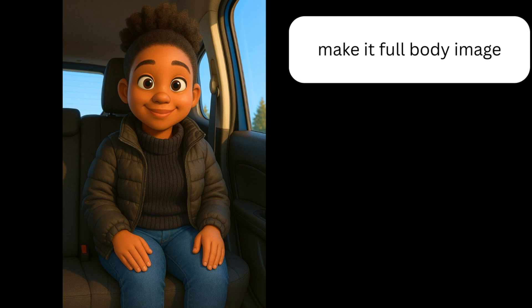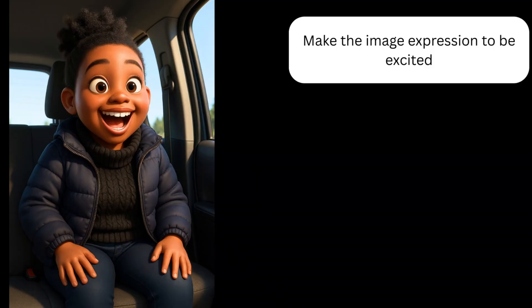ChatGPT was able to maintain my sitting posture in the same car, somehow showing my face — although my shoes are not showing, it did a very great job. After that, I decided to play with ChatGPT a little bit and try to change the expression of the 3D image. I asked ChatGPT to make the expression excited, and it gave me this amazing result, maintaining consistency — I would say 80–90% consistency was maintained.